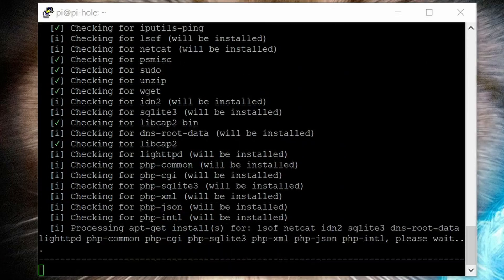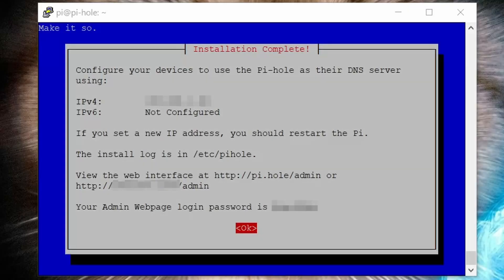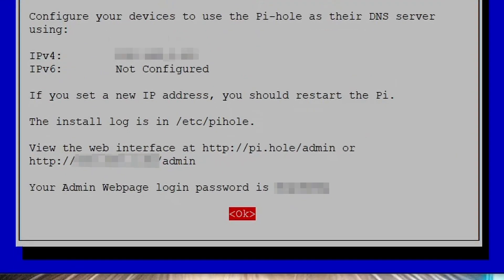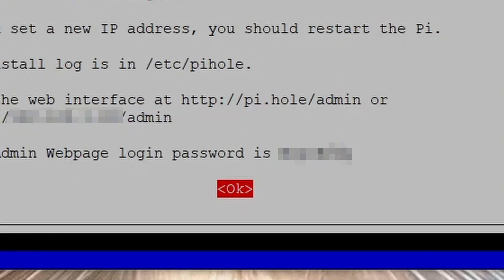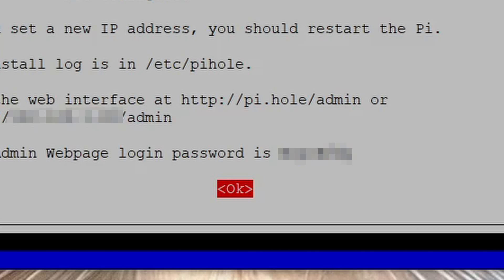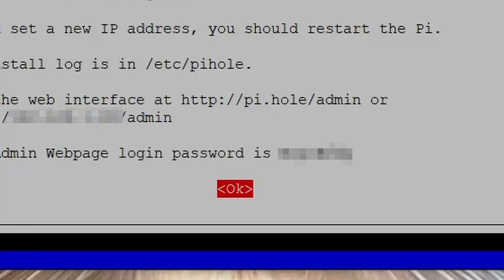Hit enter when you see this installation complete notification. Record your randomly generated password. This is what you'll use for accessing the web-based admin user interface page. Again, I use KeePass for recording my passwords, but use whatever secure password locker you prefer and only write it down on a sticky note if you want to get hacked, then laughed at. Select OK by hitting enter.